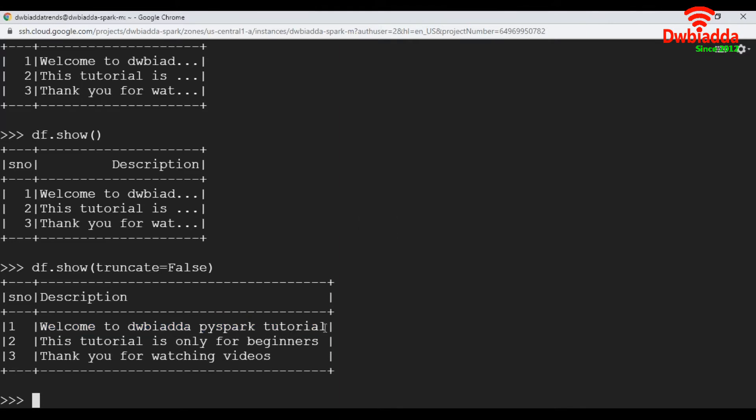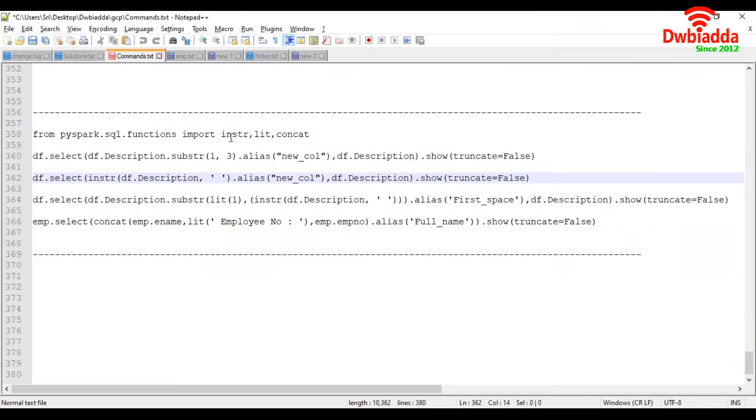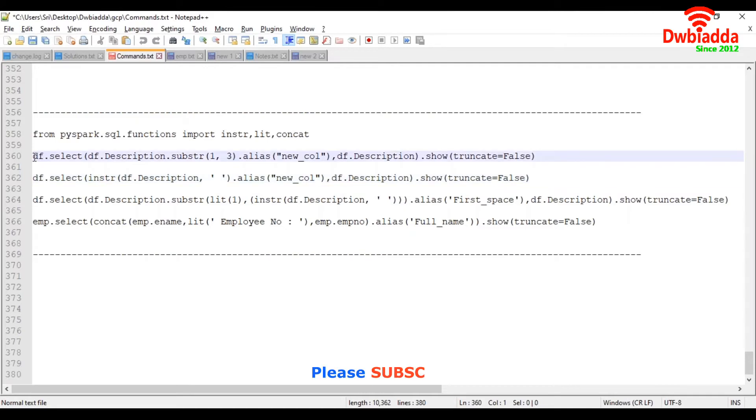Now let's see how to apply substring function. So first, we are going to import our required functions: instr, lit function, concatenation functions. Here, we are taking description column and applying substring function. And inside substring,